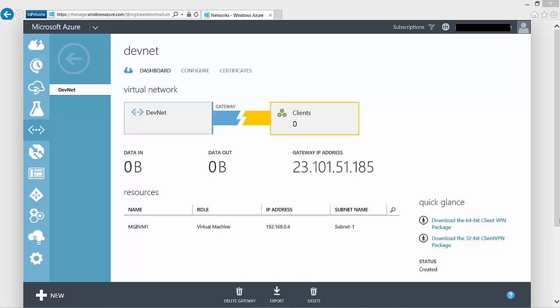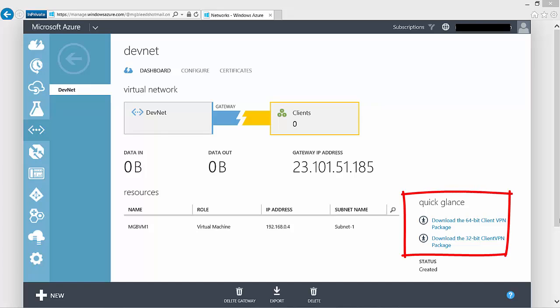The gateway is now being created. Back on the Dashboard of DevNet we can see the gateway has been created — there are no client connections just yet — and we can see the gateway IP address that's going to be used. Microsoft makes it easy to finish this configuration. Under Quick Glance there are two VPN client packages we can download. I have a 64-bit client so I'm going to download the 64-bit client package, then double-click the install to set up a VPN connection into our DevNet network.